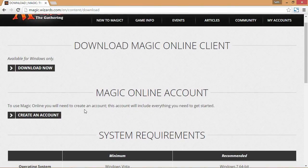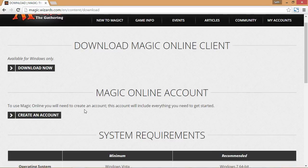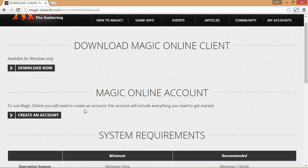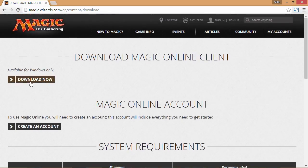The good news is if your computer is halfway functional it should be able to run Magic Online. If you're trying to play Magic on a Mac or any non-Windows system, you'll have to take some extra steps because Magic Online is built specifically for Windows and not supported on other operating systems. Search Google for tutorials on how to run Magic Online on a Mac.